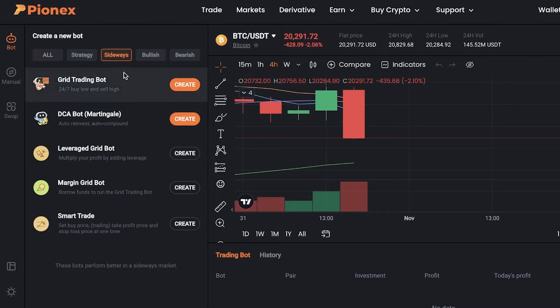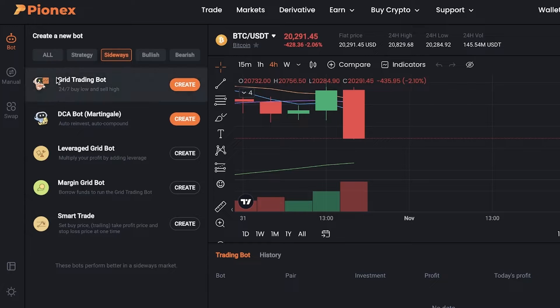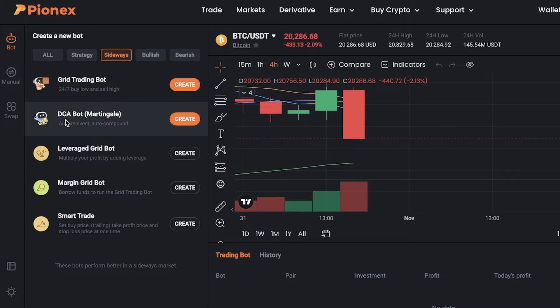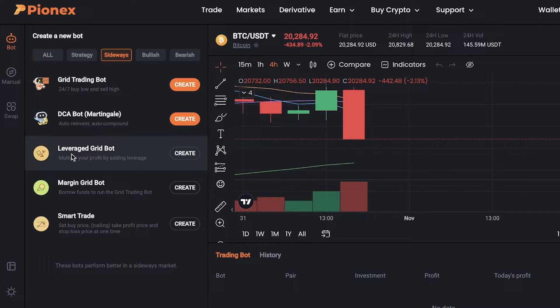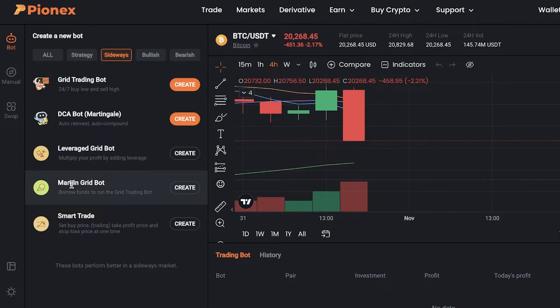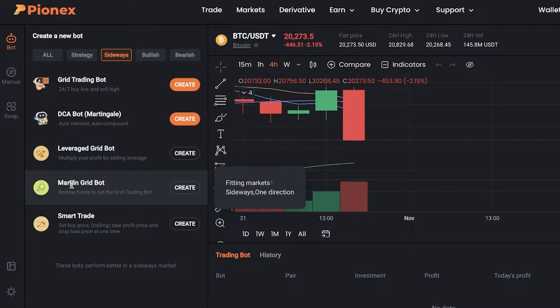After that, you have sideways trading — as shown with the grid trading bot — and you also have a DCA (Dollar Cost Averaging) investment bot, as well as leveraged grid bots and margin grid bots.